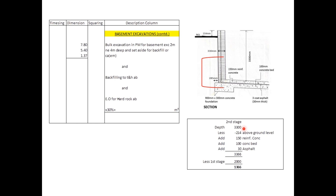To calculate the depth of the second stage, we took 3300 millimeters, subtracted 214 millimeters above ground level, then added 150 millimeters reinforced concrete, 30 millimeters asphalt, and 100 millimeters concrete blinding. That gives a total of 3366 millimeters. We then deduct the first stage of 2000 millimeters, leaving us with 1366 millimeters, so we enter 1.37 in our dimension column.